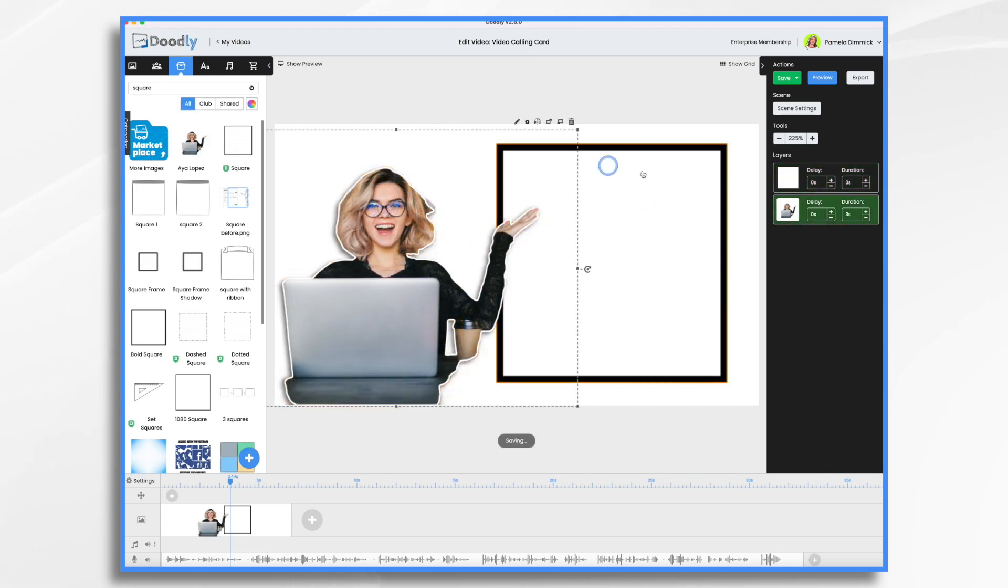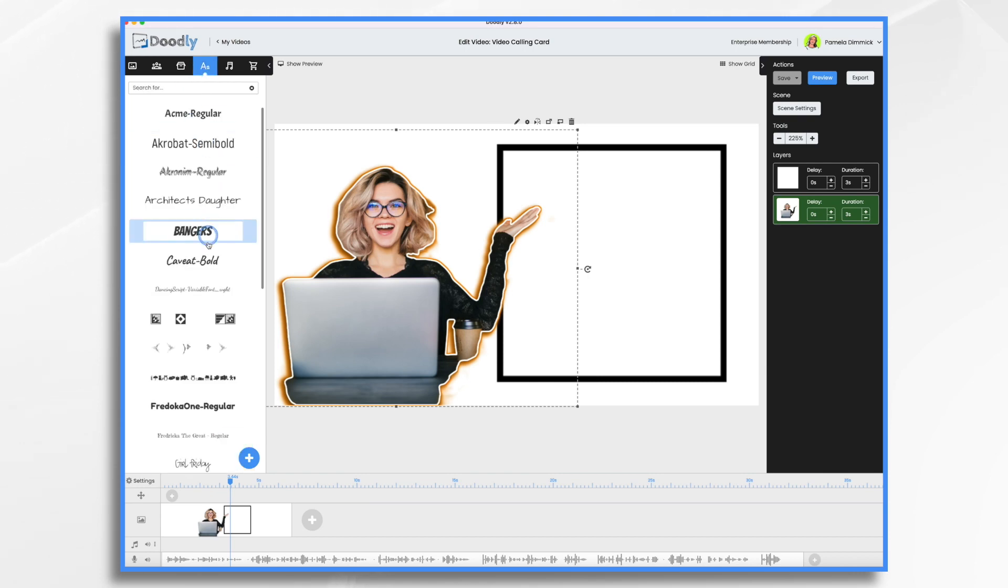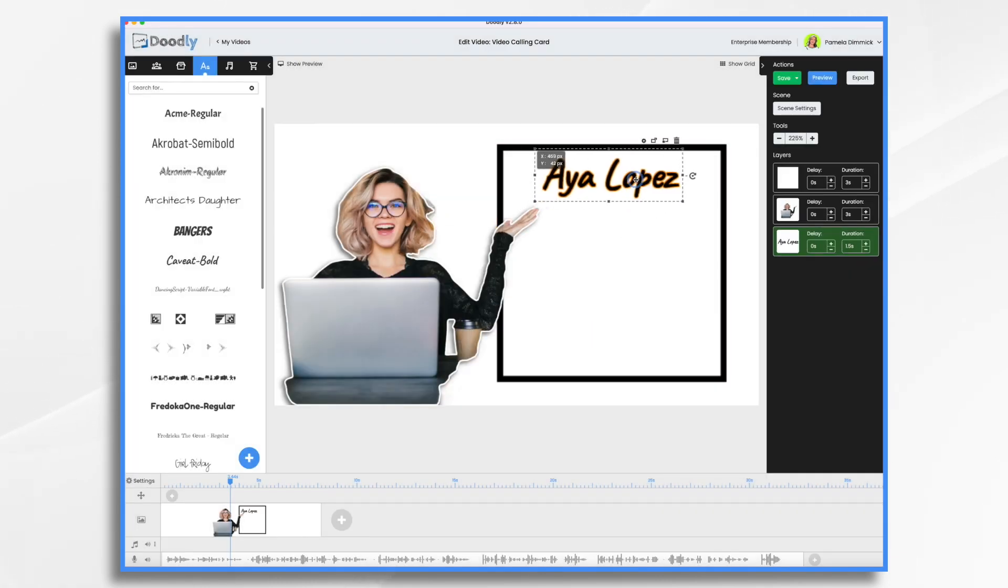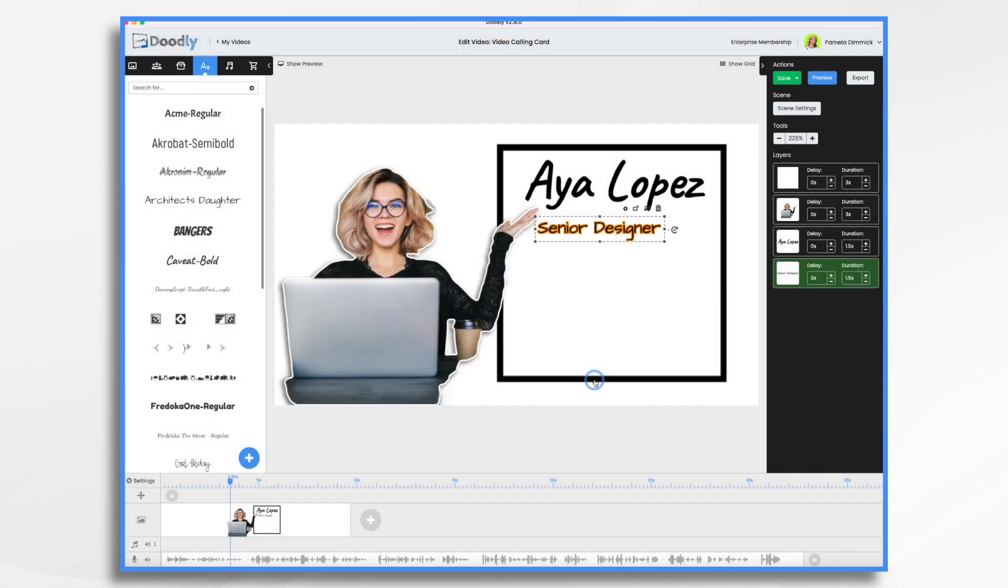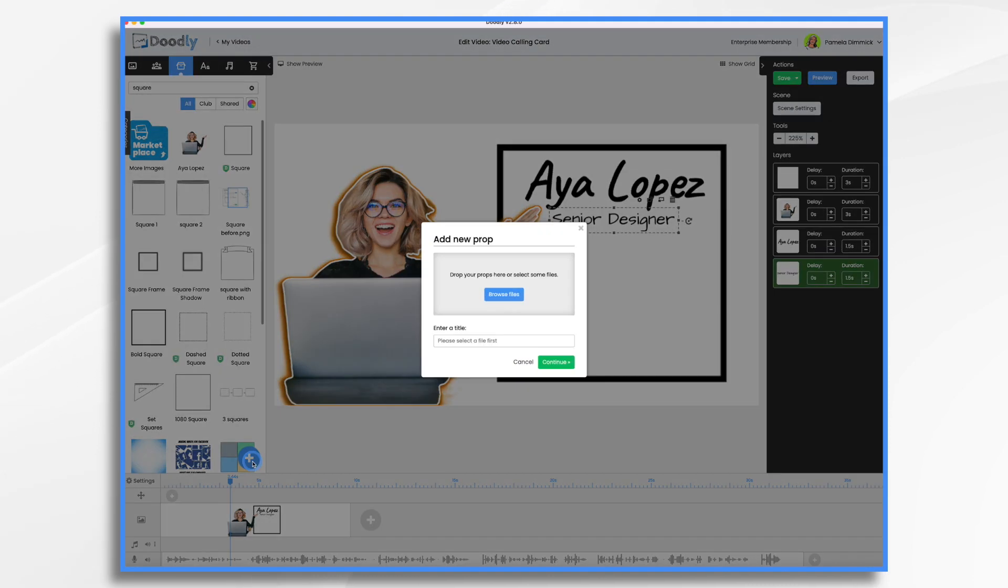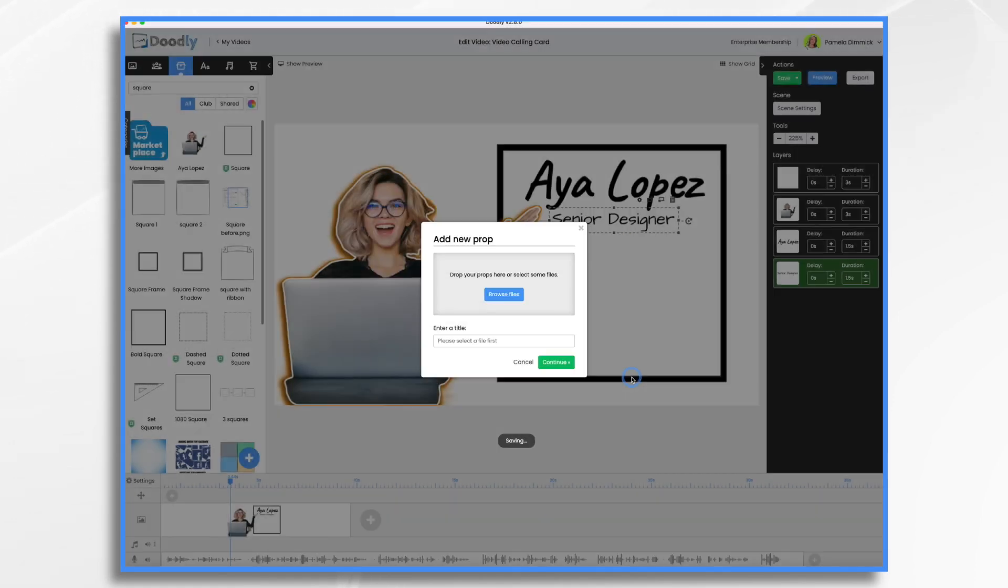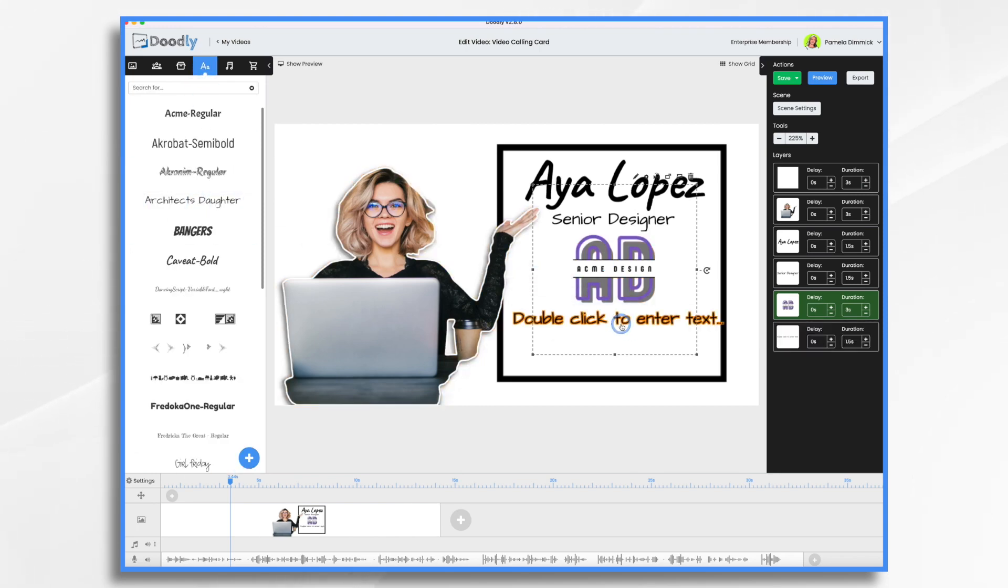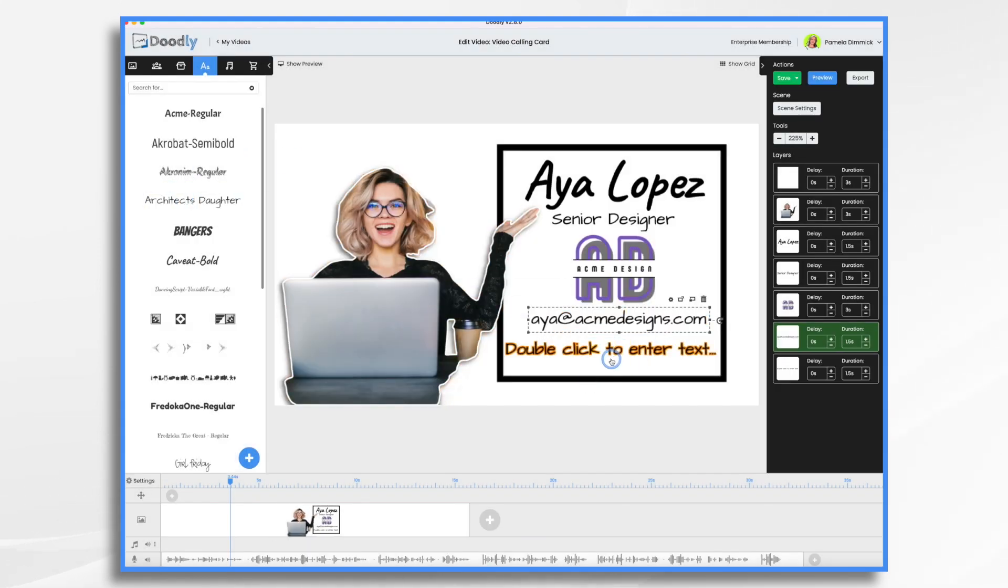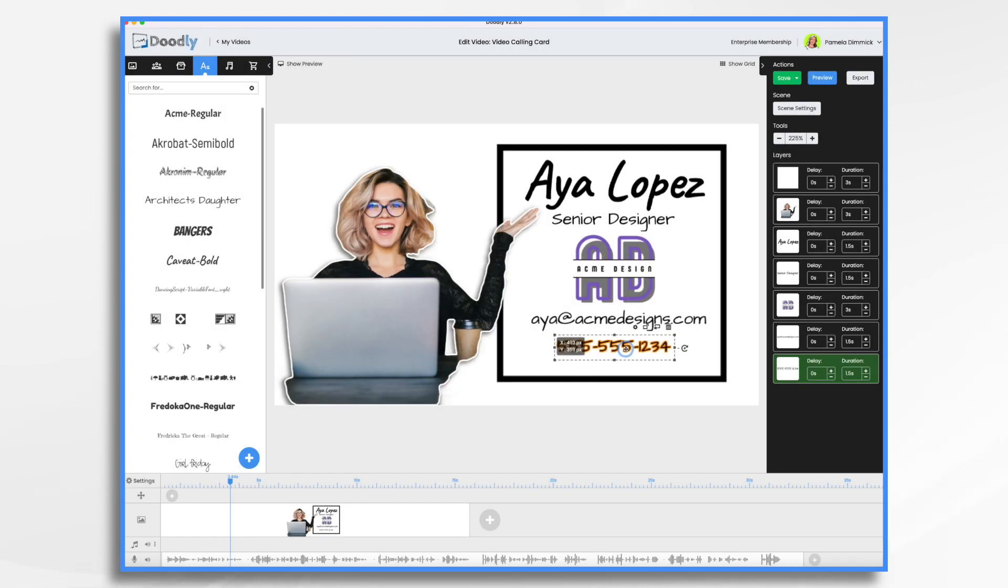Now all we need is to put her name and information here. So let's go to text. Let's pick a fun font. Let's use caveat font. And then we'll use a different font for the rest. She's a senior designer. We need our logo. So we go back to props. And I would like to upload my logo. So once again, I go to the blue plus sign and this time we'll browse for it instead of dragging and dropping it. Here it is. And then we also need some more text for her email address and her phone number. And that's our layout.